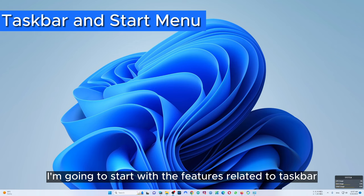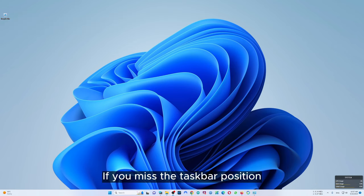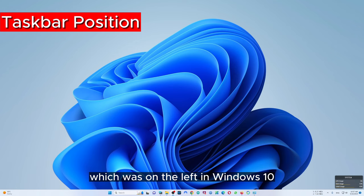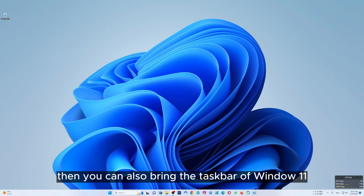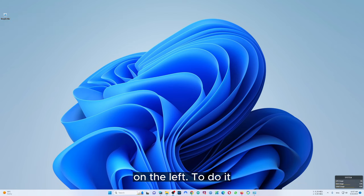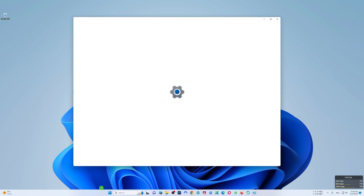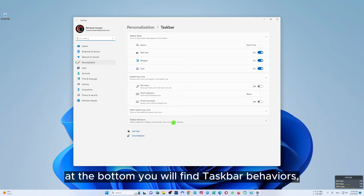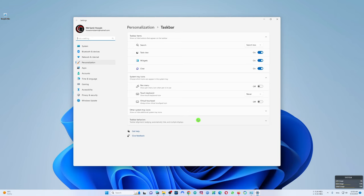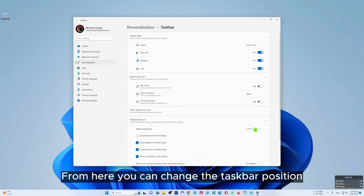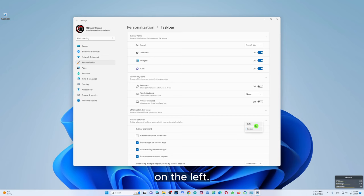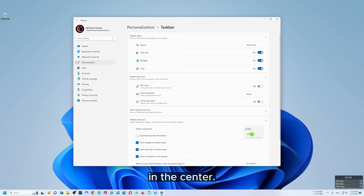I'm going to start with the features related to taskbar and start menu. If you miss the taskbar position which was on the left in Windows 10, you can also bring the taskbar of Windows 11 to the left. To do it, right click on the taskbar and select taskbar settings. At the bottom you'll find taskbar behaviors. Click on it. From here you can change the taskbar position to the left. For now I'll just keep it in the center.